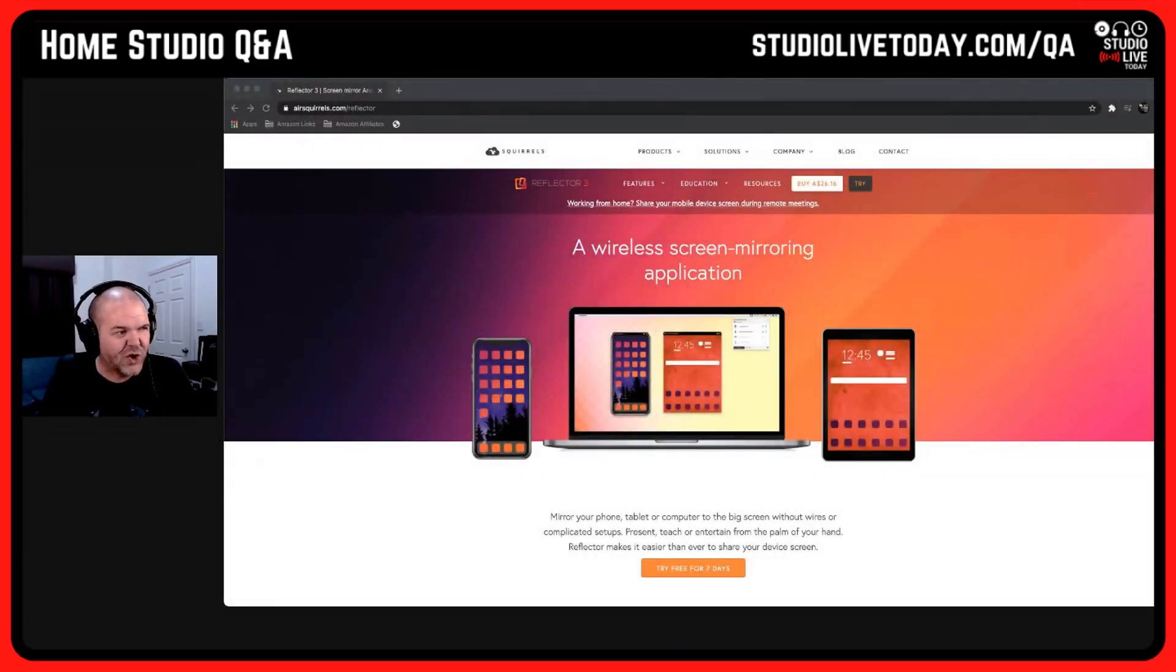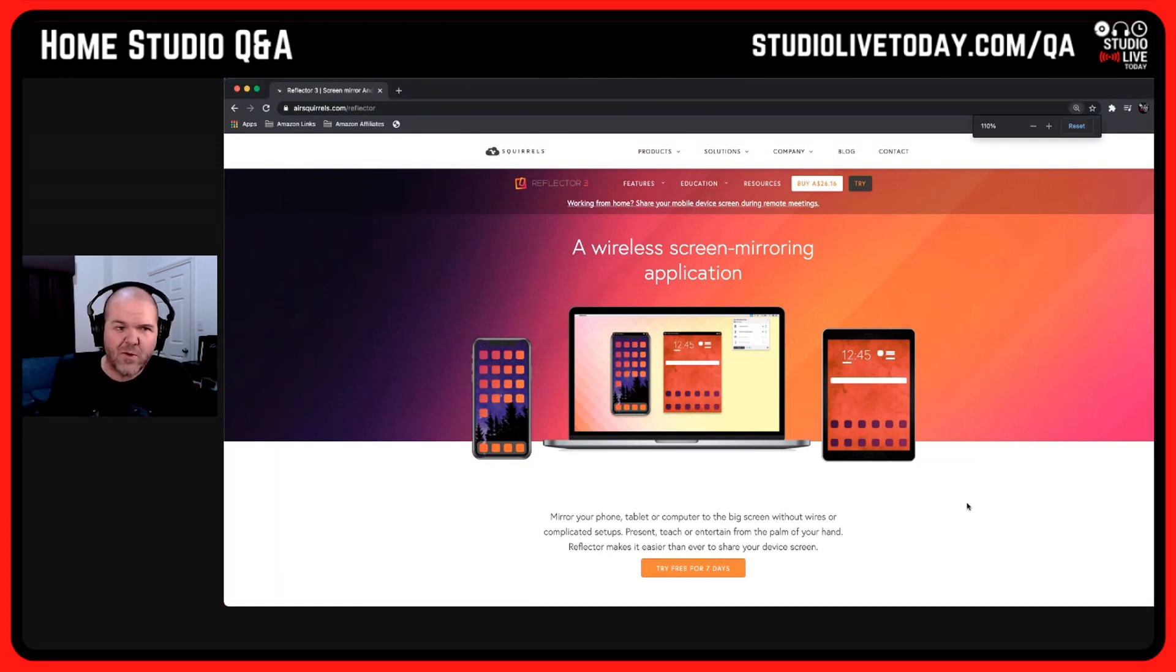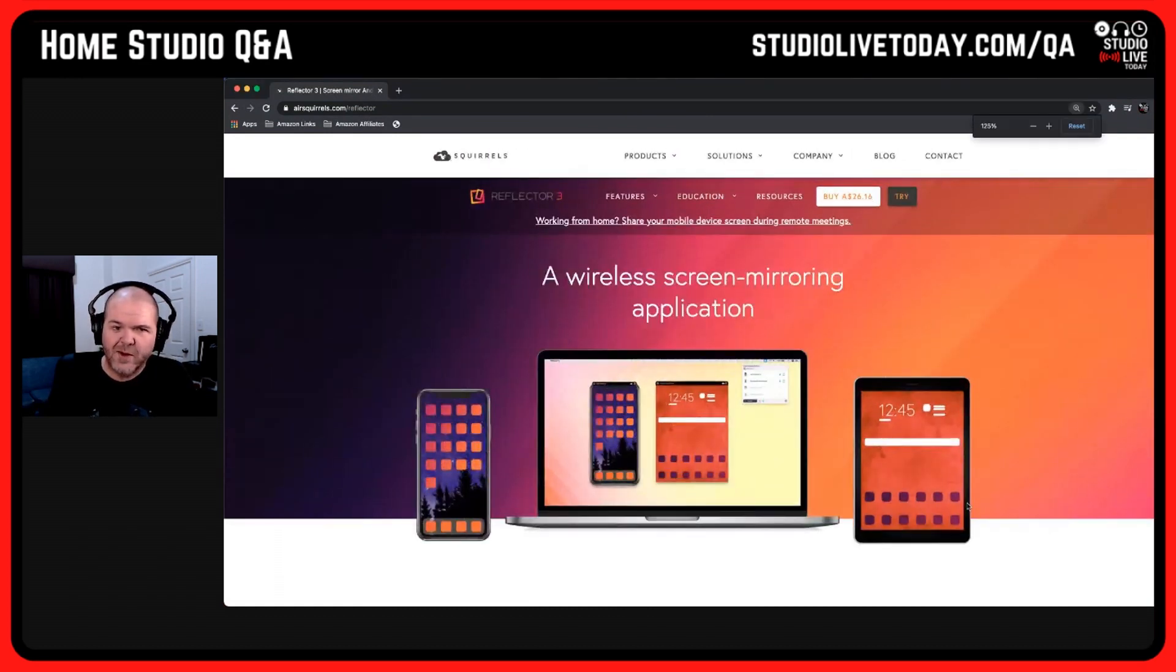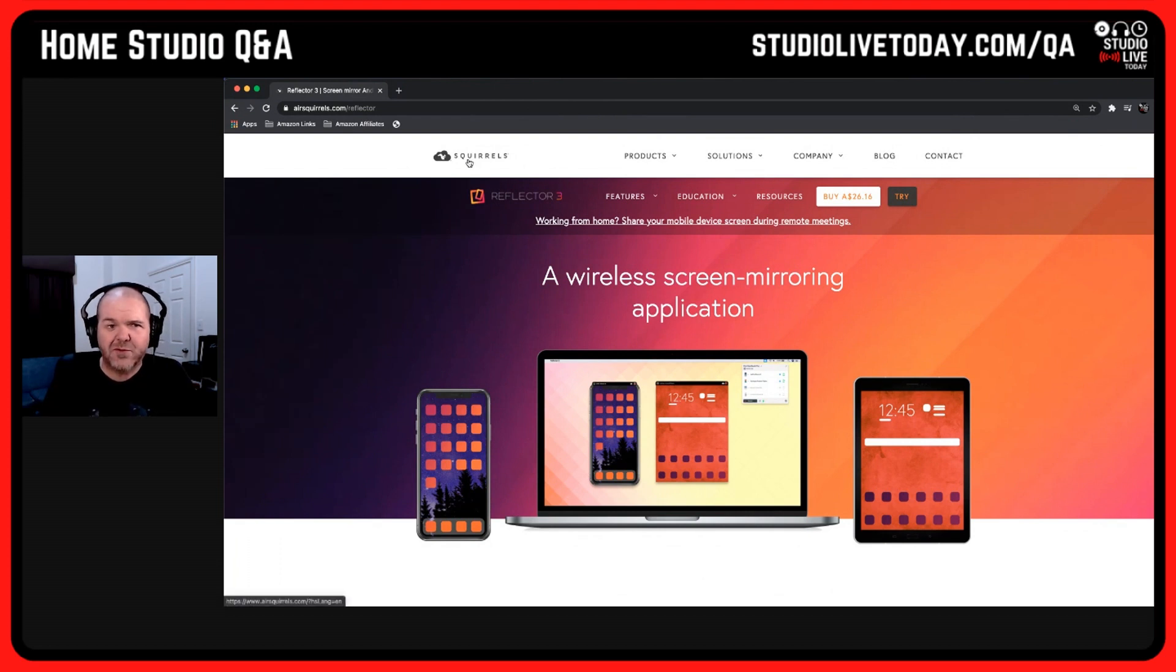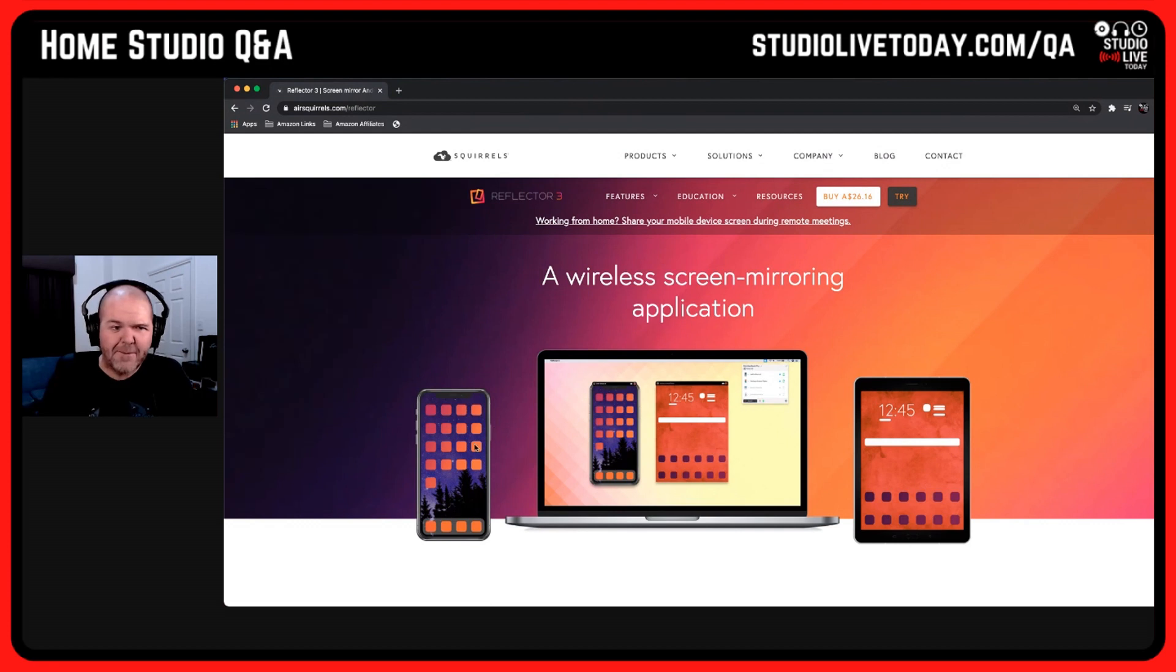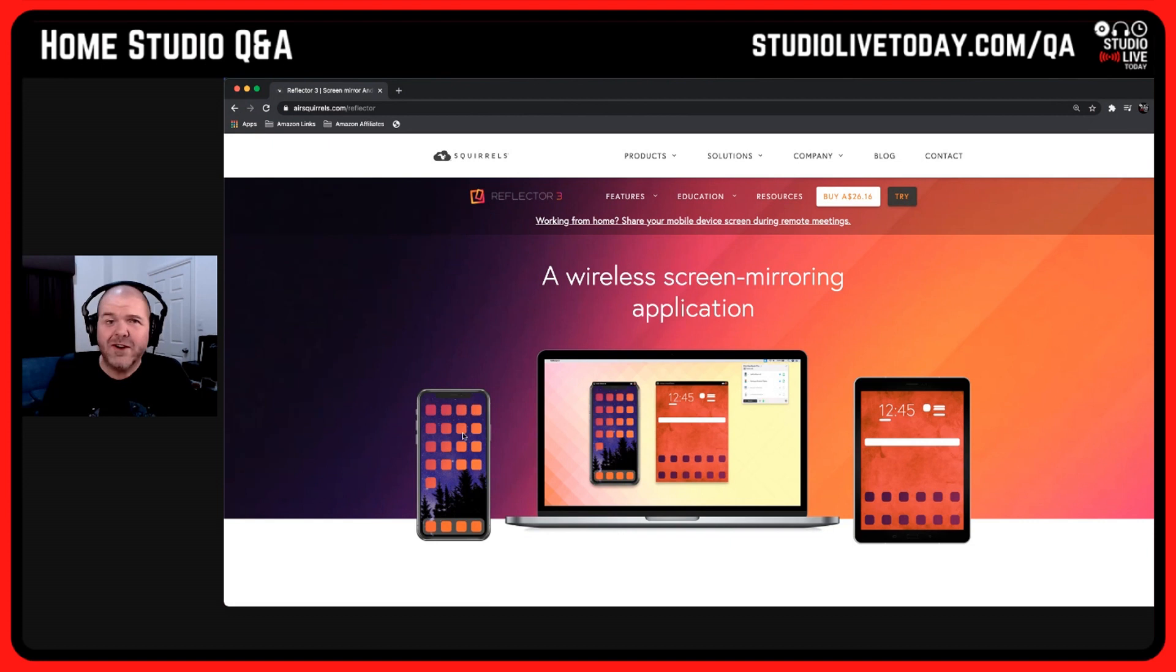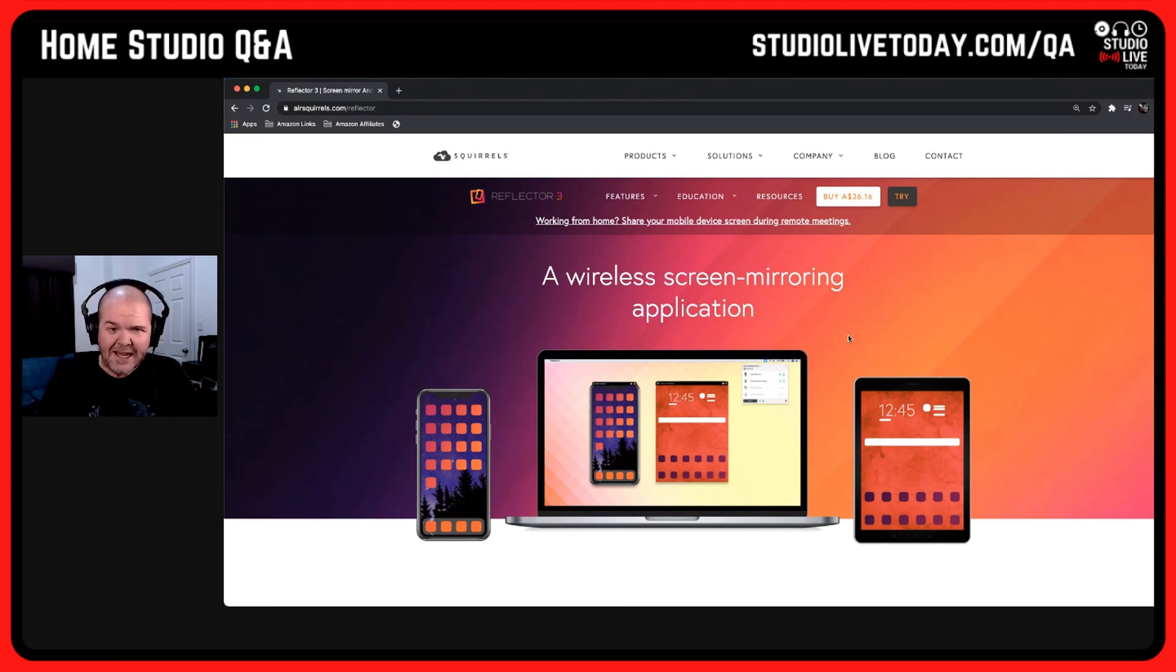But the app that I use, my choice, is this one, and it is an app called Reflector 3. Let's zoom in on it there. It's from our friends at Air Squirrels. airsquirrels.com/reflector is where you need to go. A wireless screen-mirroring app, and you can see there it does exactly what it looks like it does.